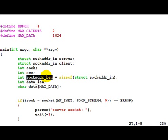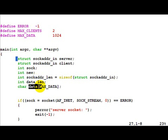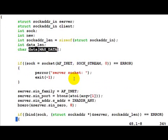We require this size as input for both the bind and accept calls. data_len and data are self-explanatory.